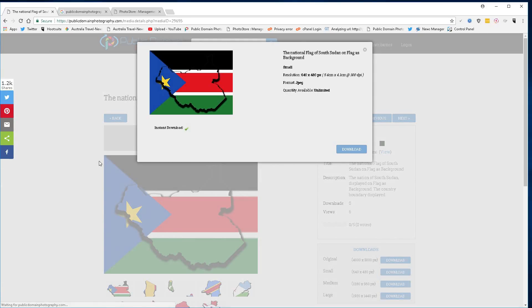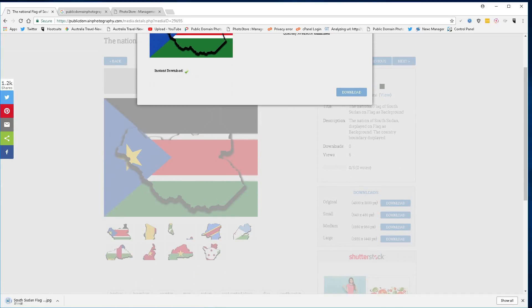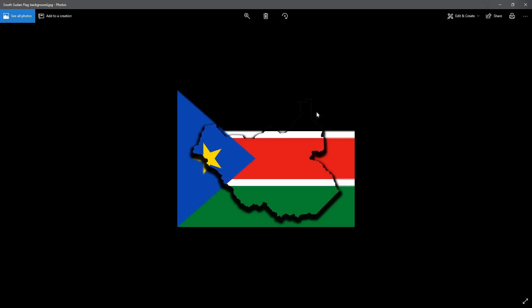Hit the download button and away you go, courtesy of publicdomainphotography.com.